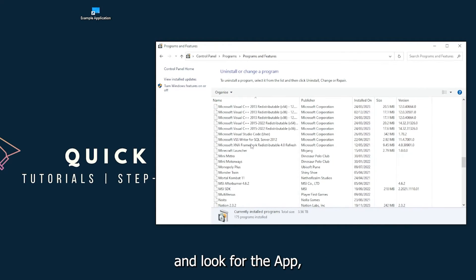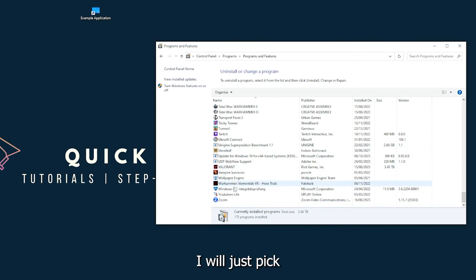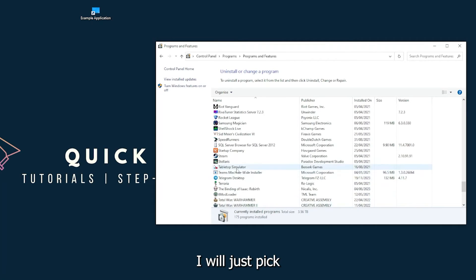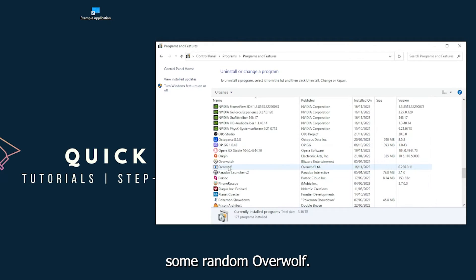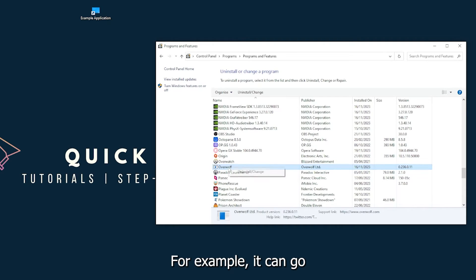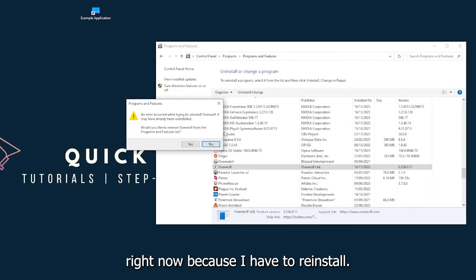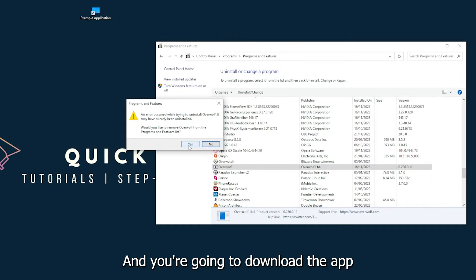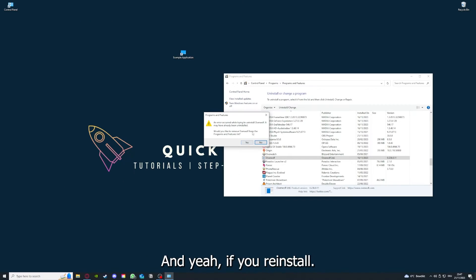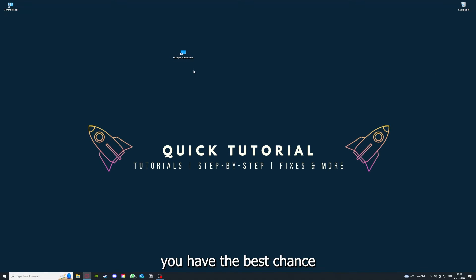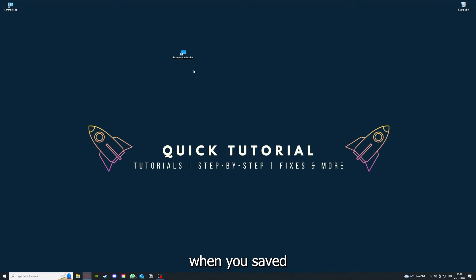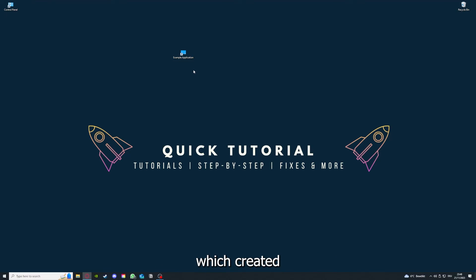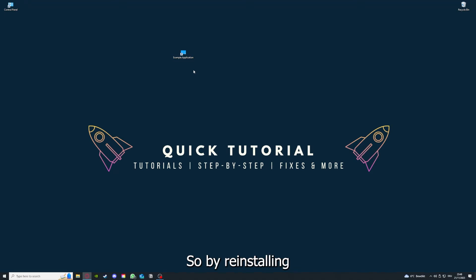Look for the app. I will just pick Overwolf for example. You can go uninstall the app. Press yes if Windows asks you if you really want to do this. I'm not going to do this right now because I have to reinstall. You're going to press yes here and download the app from the internet again. If you reinstall the app, you have the best chance to fix the problem, because maybe when you saved something in the app, there was a small error which created an issue in the code. By reinstalling, you can make sure that's not a problem.